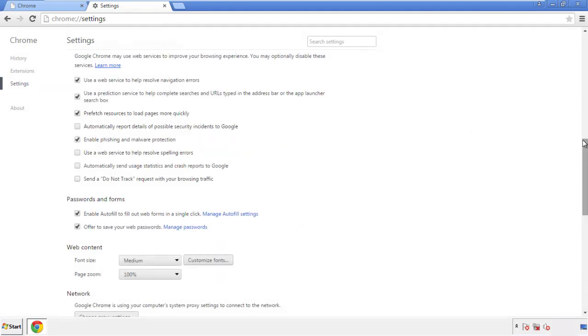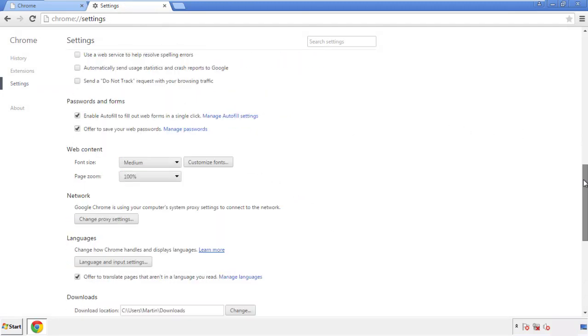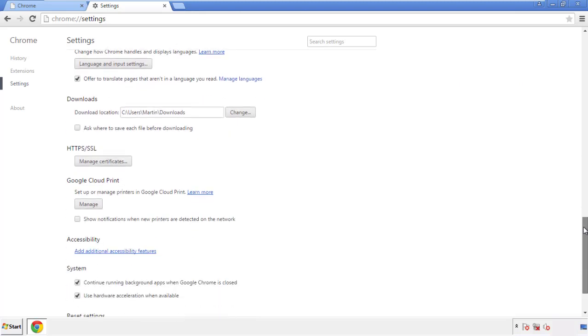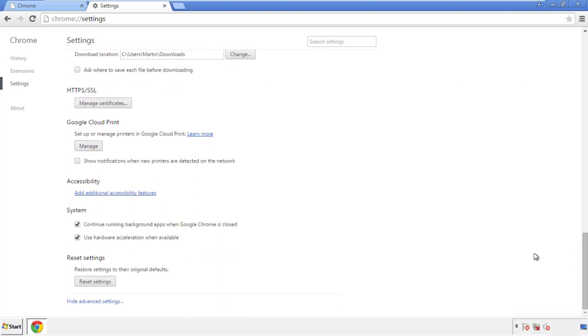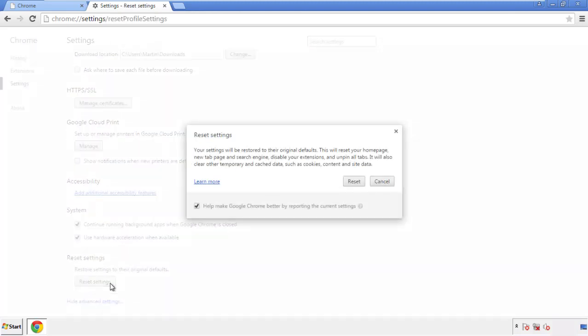Now we can move on to resetting the browser. Back to Settings and all the way down to the bottom. Click Reset Settings.